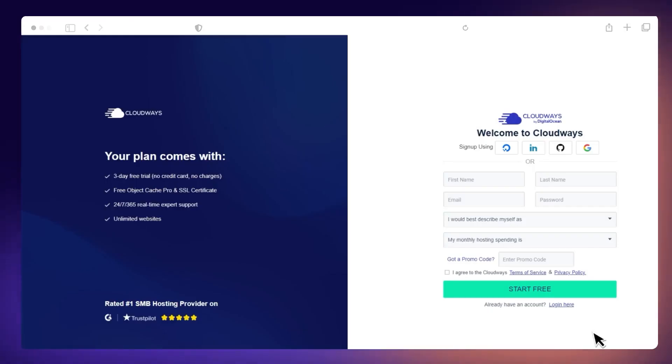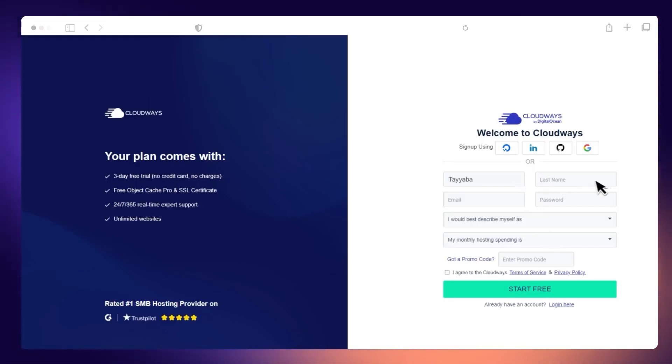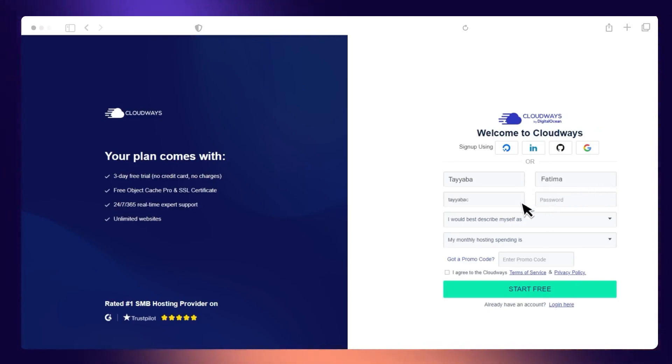If you already have a WordPress website hosted somewhere else, it's super easy to move your website to CloudWiz. In this tutorial, I'll show you how to migrate your WordPress website to CloudWiz using a free WordPress Migrator plugin. You can also migrate WooCommerce sites to CloudWiz using the same plugin. To migrate your website to CloudWiz, you will need to have admin access for your current WordPress website.